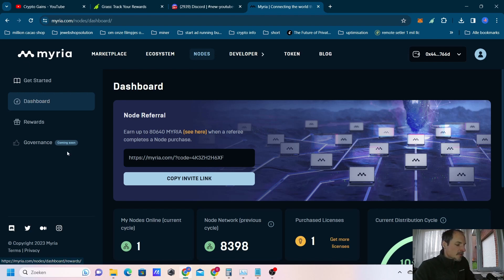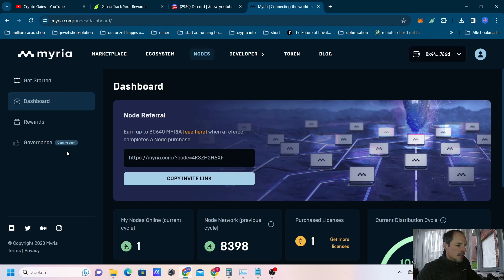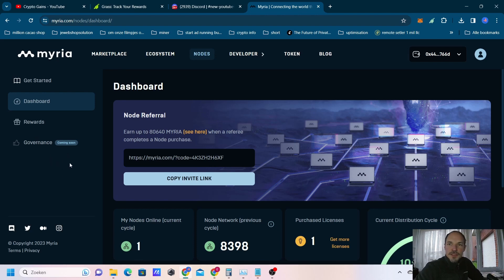Welcome everyone to the crypto channel of John and today I'm gonna show you how to install a Myria crypto node. It's very easy.